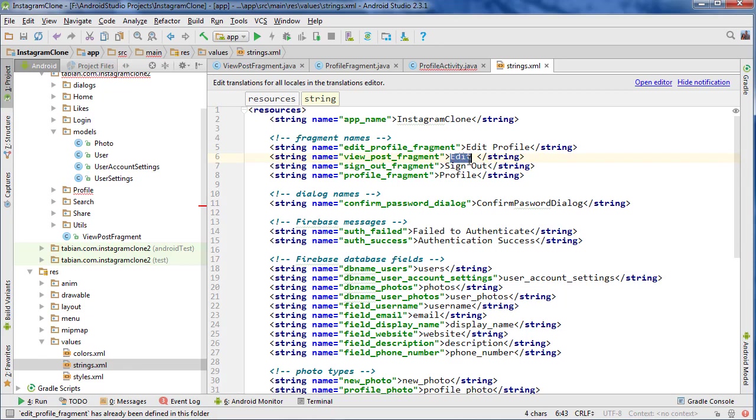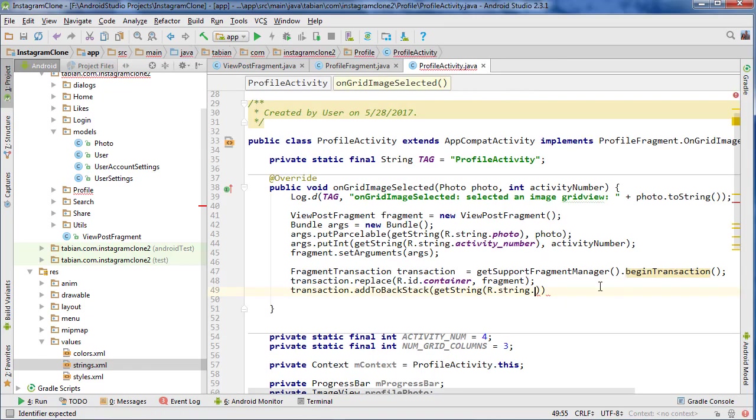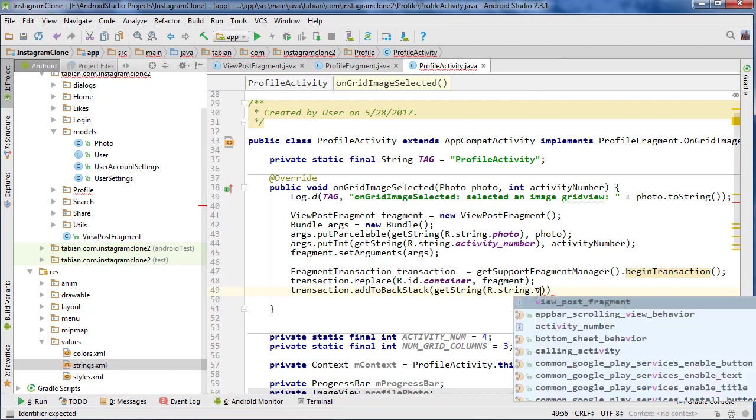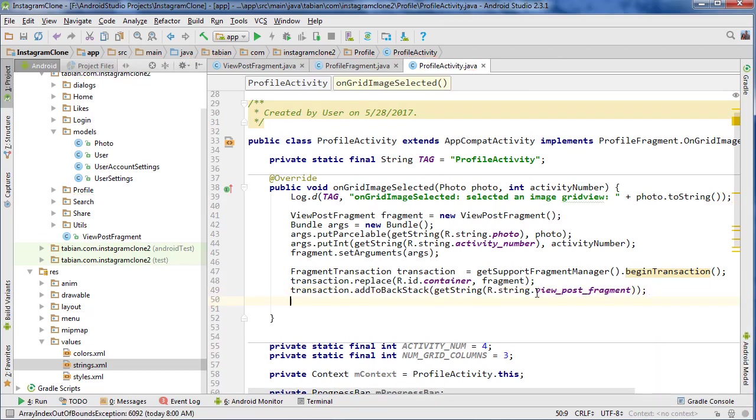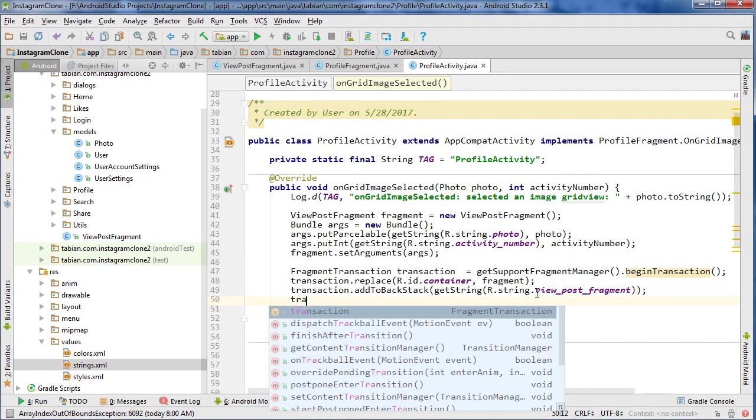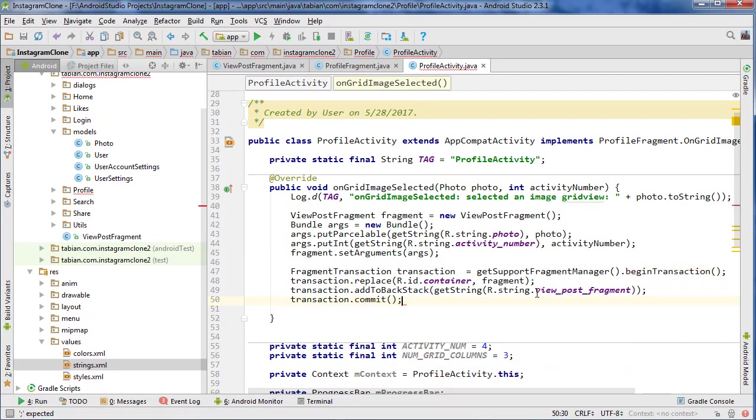So this will be view_post_fragment, and then we have our name now, and then finally we want to commit that transaction.